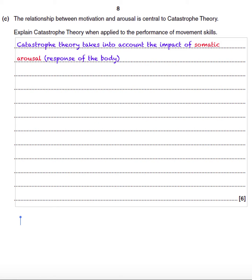Catastrophe theory takes into account the impact of somatic arousal — response of the body. The difference between catastrophe theory and inverted U theory is that cognitive anxiety, or cognitive arousal, is also included.